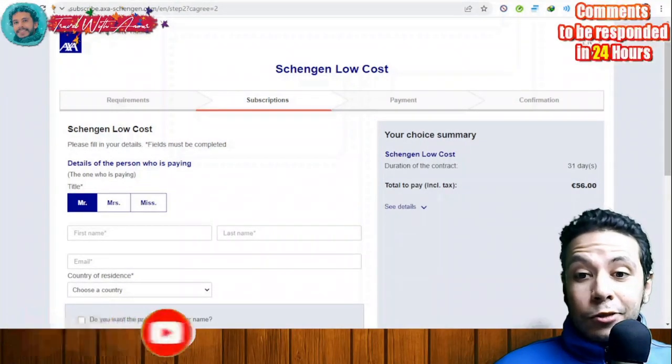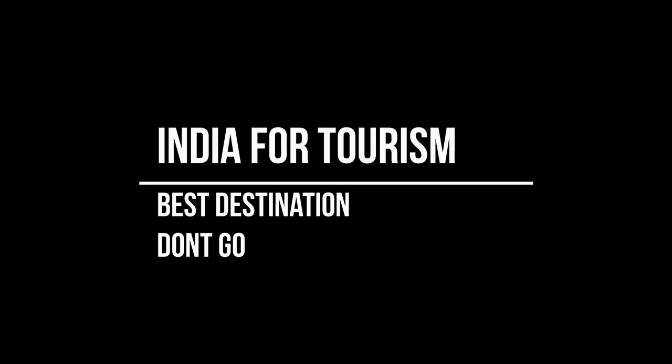My question to you: what do you think about India as a tourist destination? Is it a great destination for tourism, or are you one of those who believe India is a little bit dangerous and you shouldn't visit? Please tell me your opinion in the comments below, and see you in the next video.